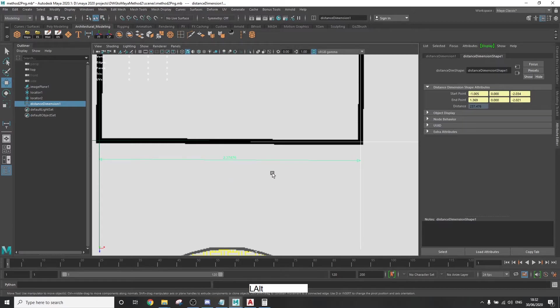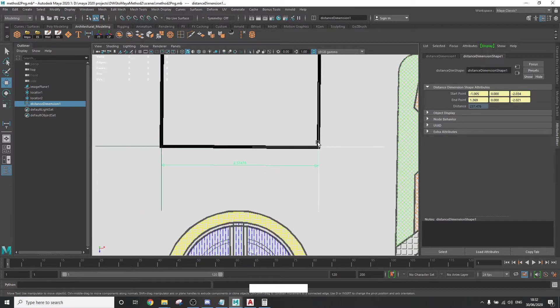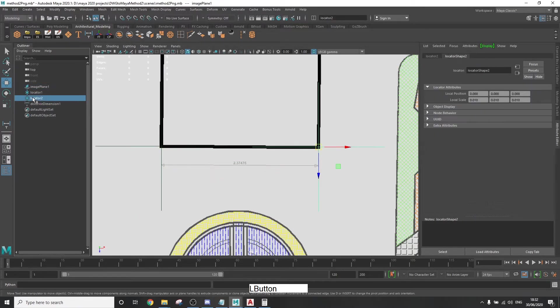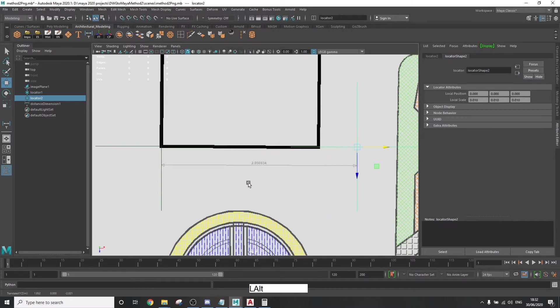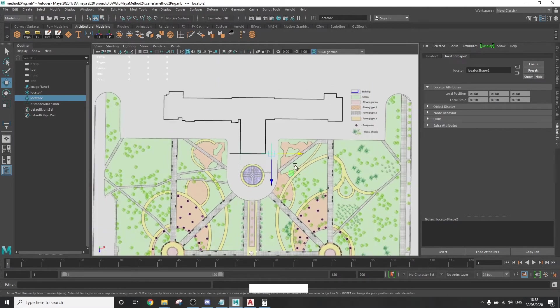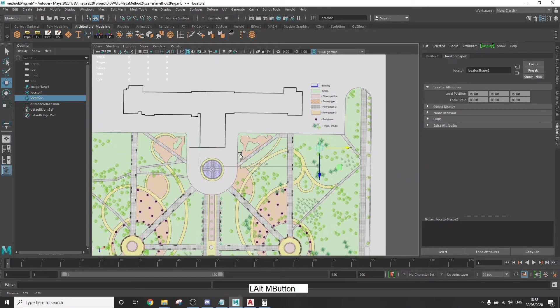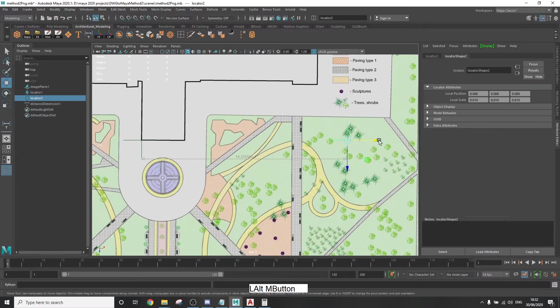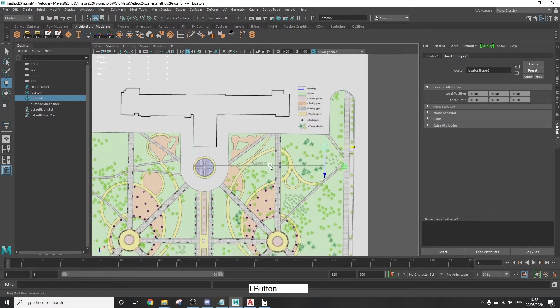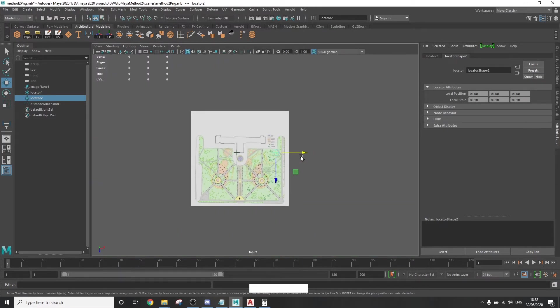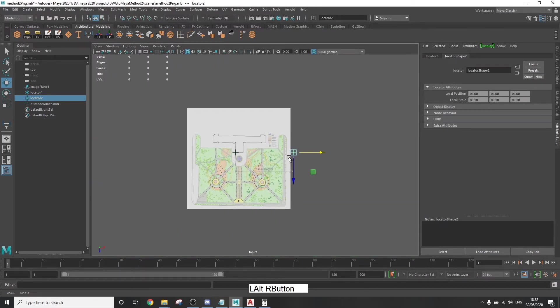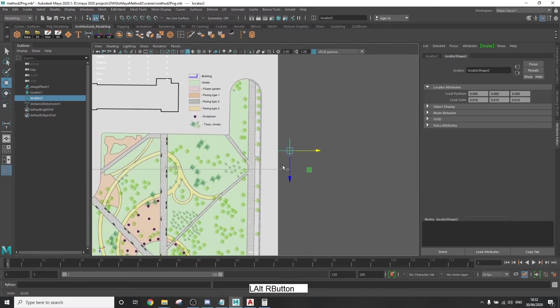Now select the second locator. You can select it from the outliner and move it to the right or whichever direction that you chose until the distance between the two equals the same distance that we calculated back in AutoCAD.